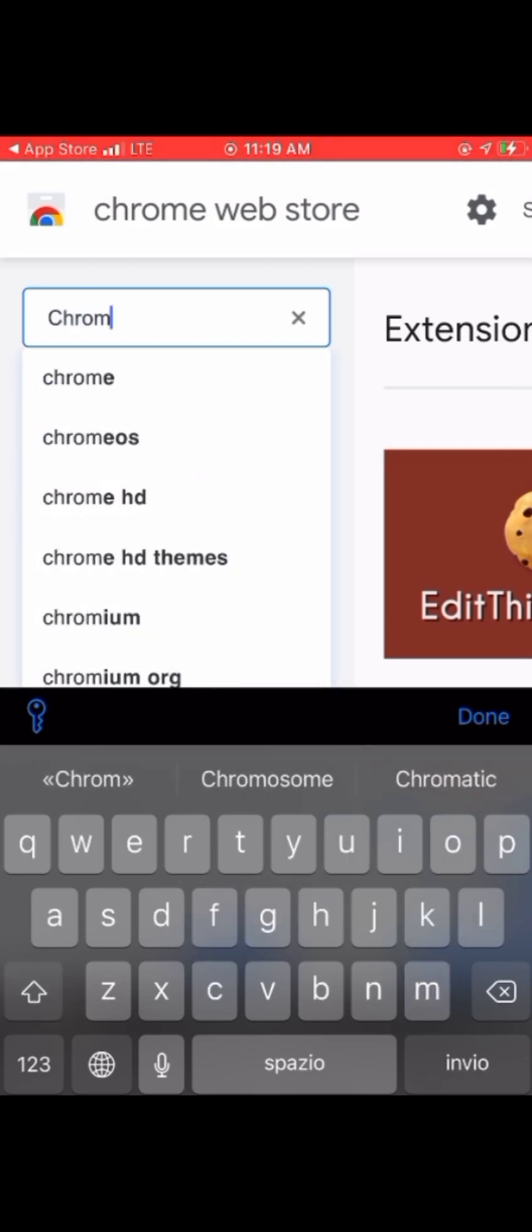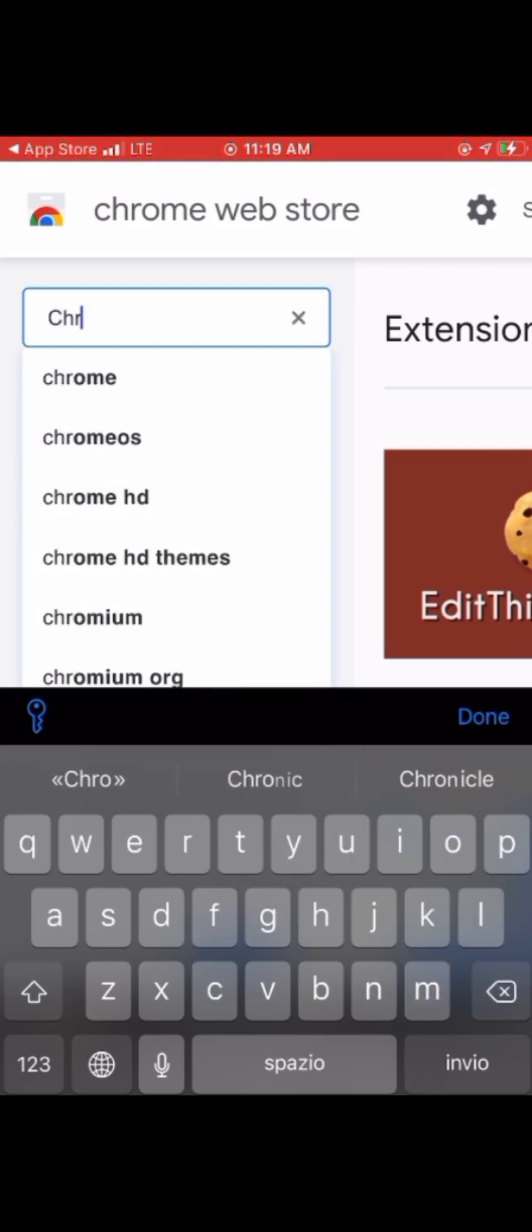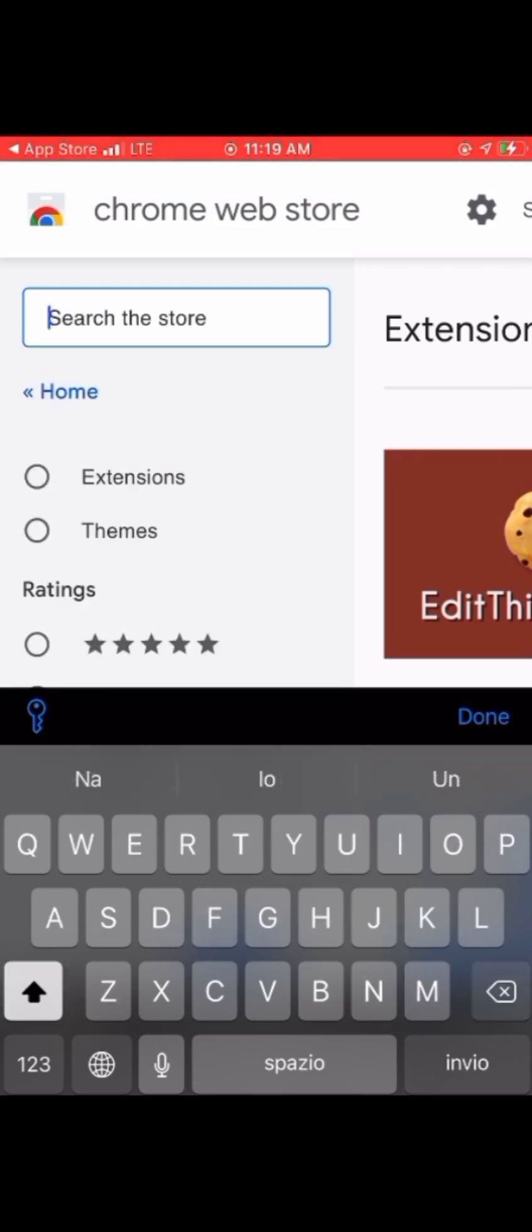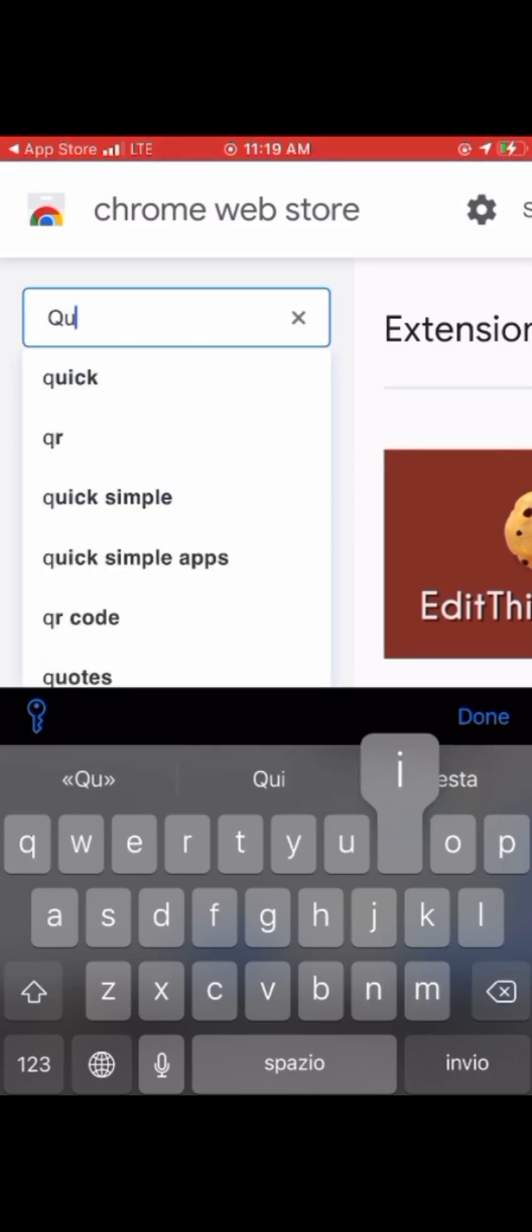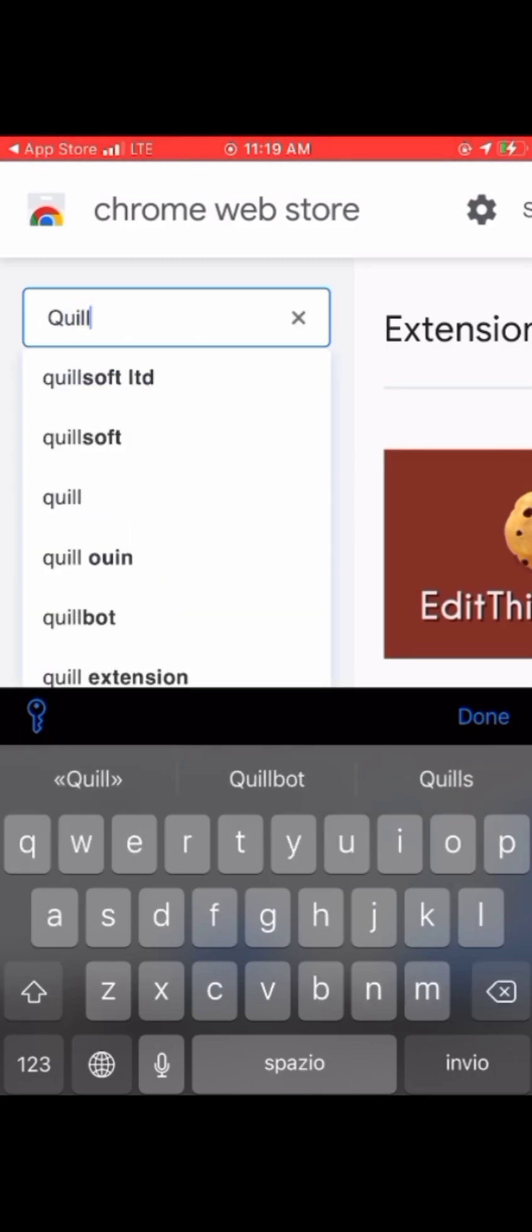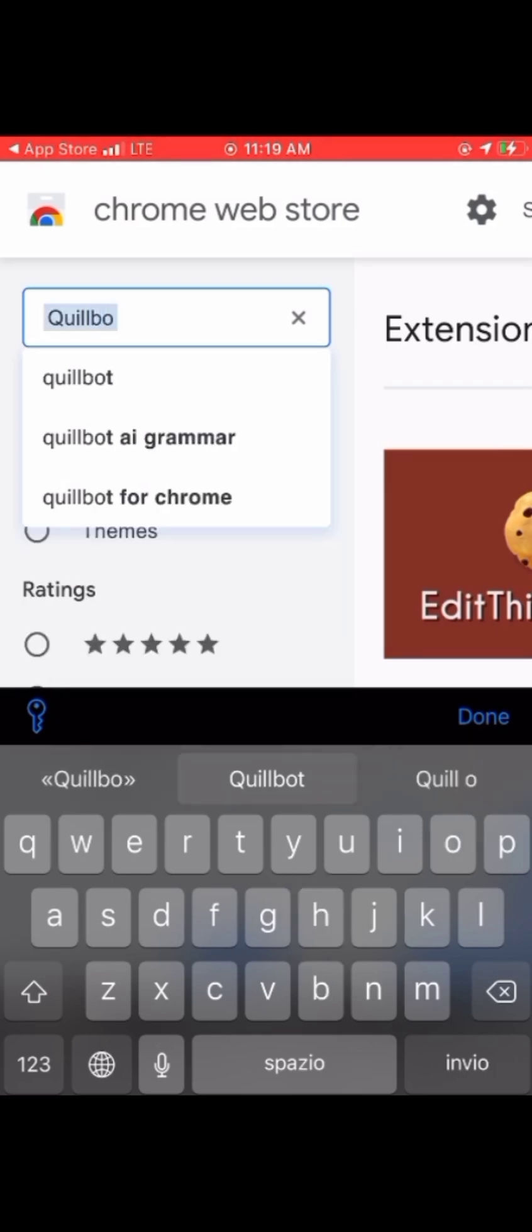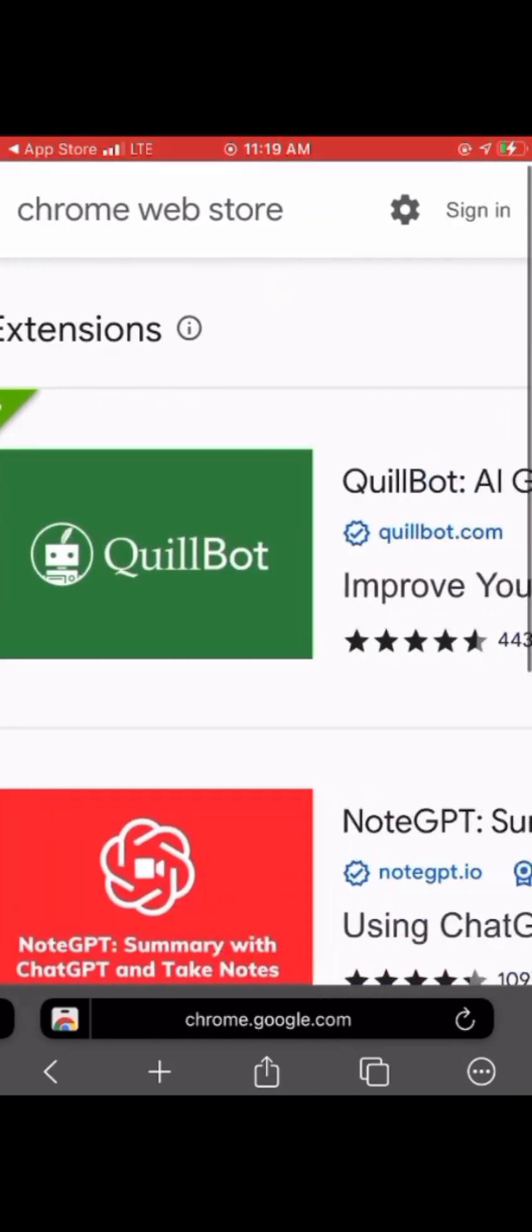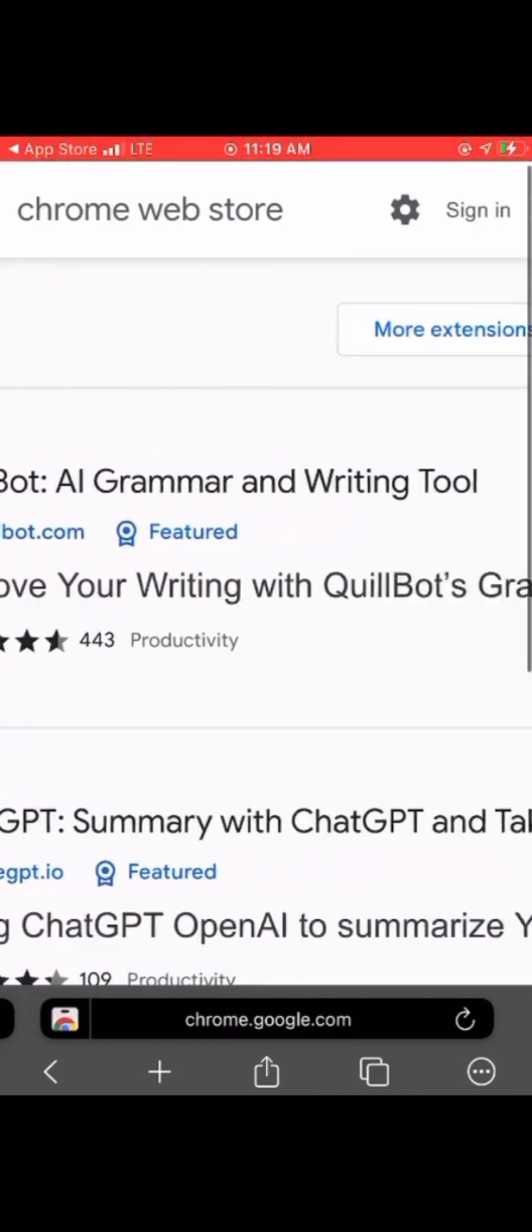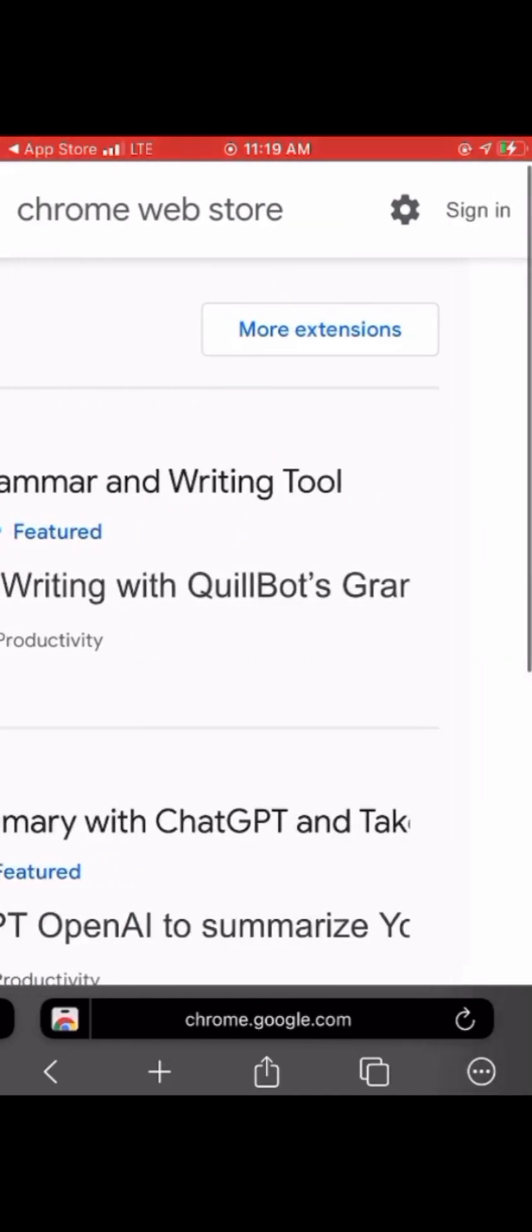If you're facing any difficulty, please send a DM or drop a comment and I'll reply as soon as possible. The remaining part of this video shows me installing an extension. I'm trying to find QuillBot.